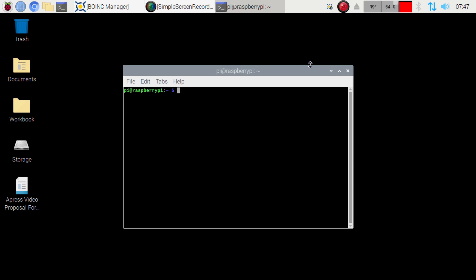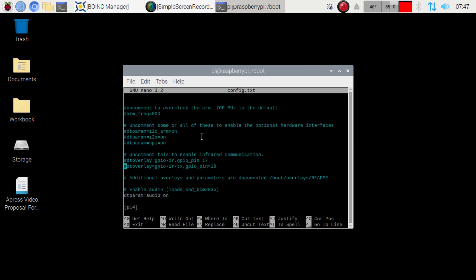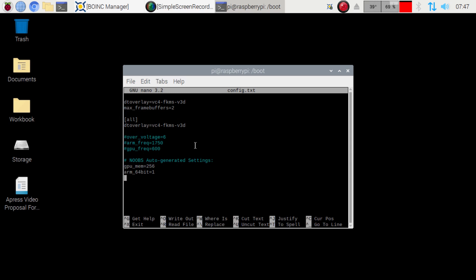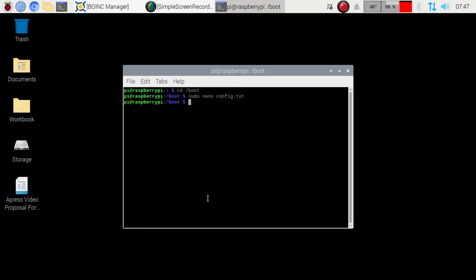And we're just going to go CD boot. And then sudo nano config.txt. And we're going to scroll to the bottom here. And then we're just going to add this ARM 64-bit equals 1. Then we're going to press Control-O. And then Control-X to get out of here.